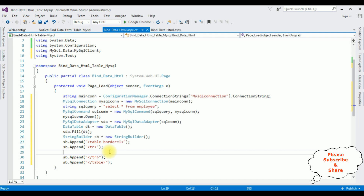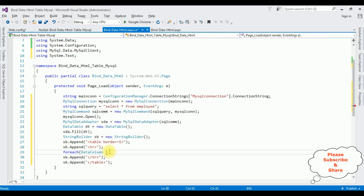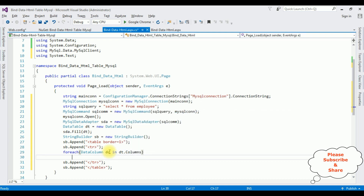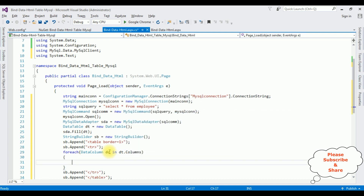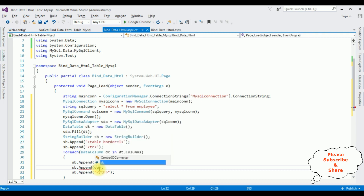Now between the tr tags I'm adding the table headers. For that I'm using a for-each loop: foreach (DataColumn dc in dt.Columns). Inside the loop, sb.Append() adds the th (table header) opening tag, then sb.Append() adds dc.ColumnName.ToString() as the header text, and sb.Append() closes the th tag.